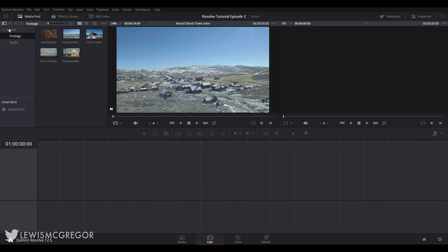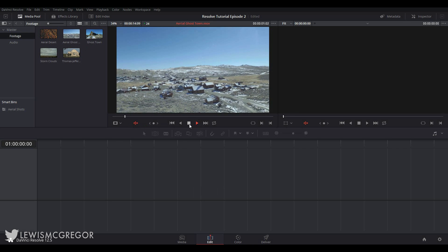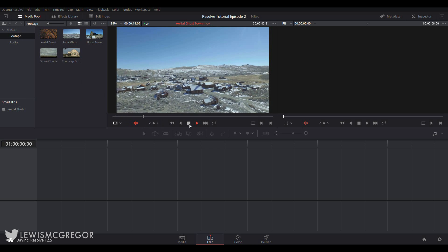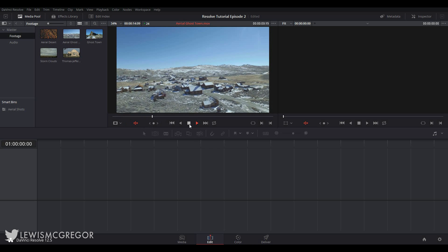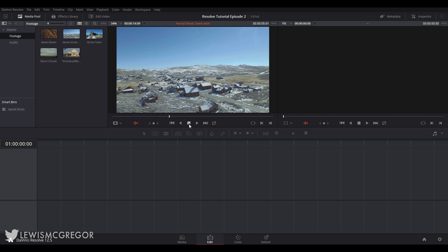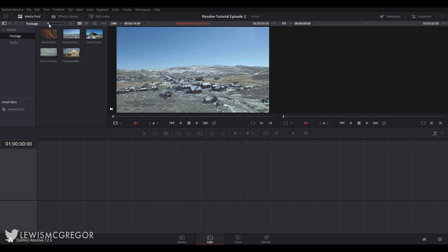This is of course where you will be compiling all of your media into a nicely trimmed edit. If you haven't watched the first episode on importing and organizing your media in the media page you can find that in the link in the description below. So with no further introduction this is the edit page. Like the media page, this too is broken up into separate panels all of which have their own functions. This here is the default layout, so let's have a tour.